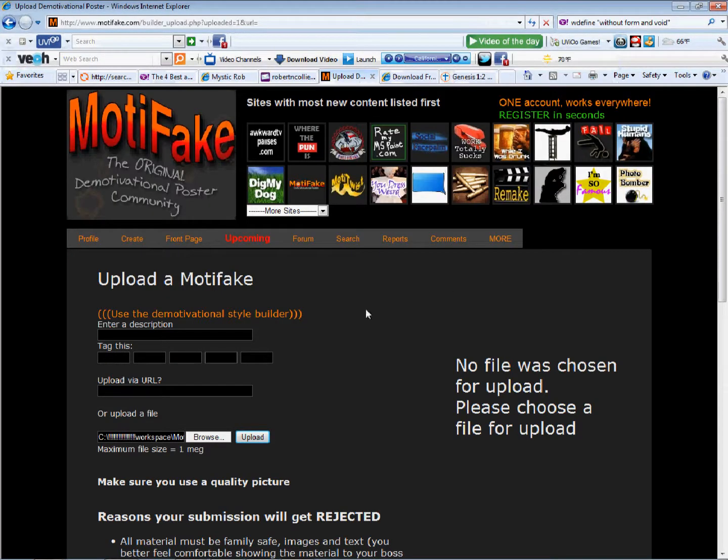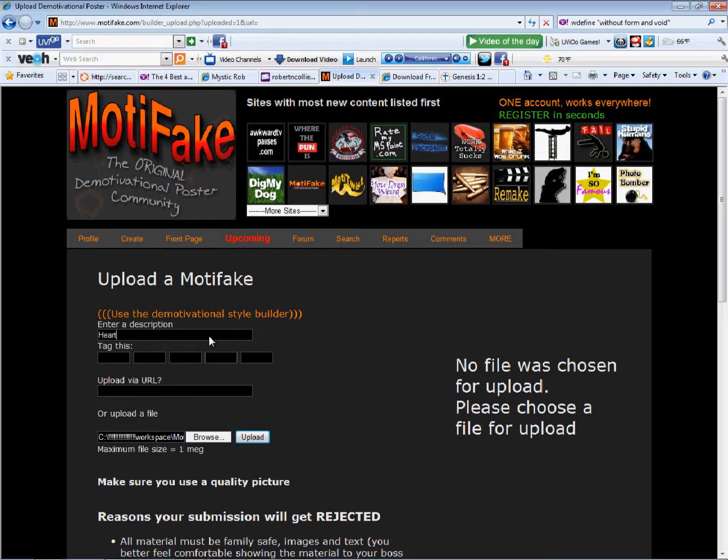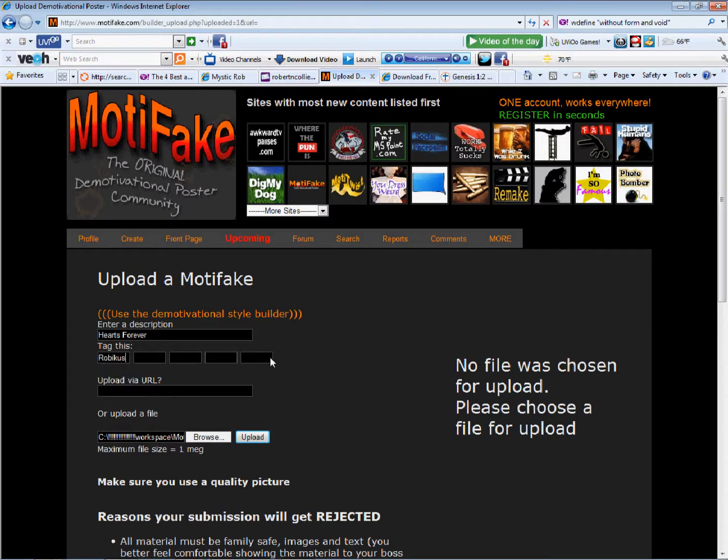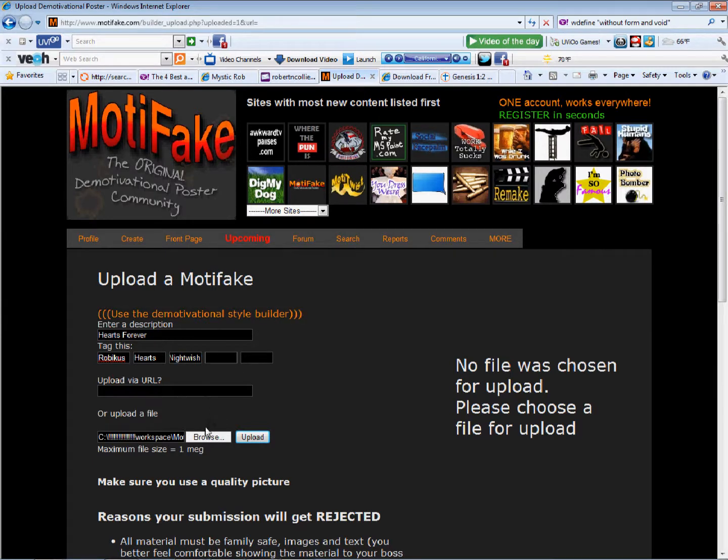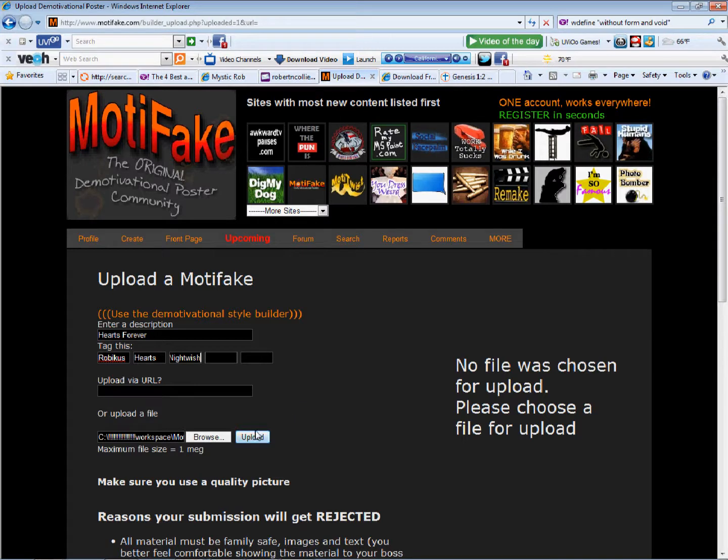Proper file format, open. Let's enter a description. Hearts Forever. One of my schmaltzy ones. Tag it with my name. And, Hearts. And, I quote, Nightwish. So, let's say, Nightwish. And, okay. I've got tags. Upload via URL. No, I don't need that. So, this should be good to go. I should be able to click the Upload button, and it should work.